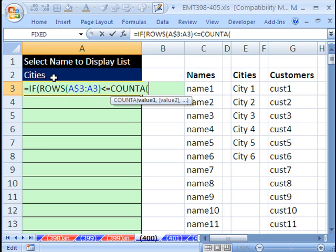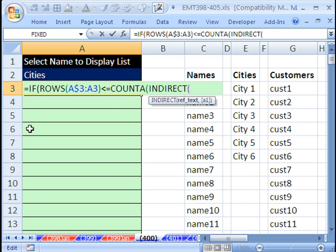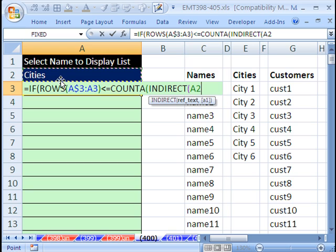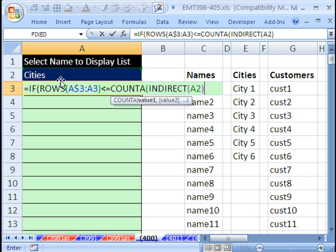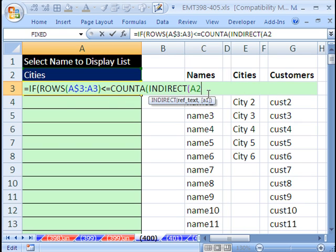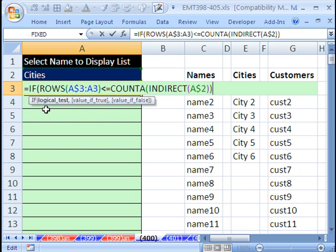This is where we have to use this cell up here because this has the name of that range right there. We've got to use the indirect function because the indirect will take the text in this cell and tell Excel, forget it, don't think that's a word, please consider it the named range. Actually, we don't want that parentheses. We want a backspace because we need to lock that cell reference as we go down. So I'm going to hit the F4 key twice to lock the row reference. So now we have our indirect inside the COUNTA. So we close parentheses.